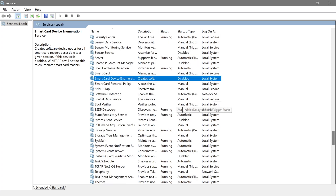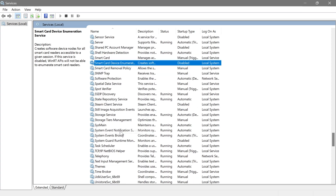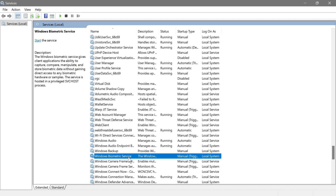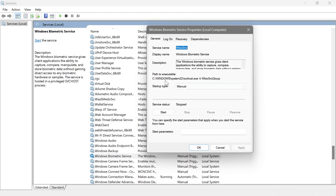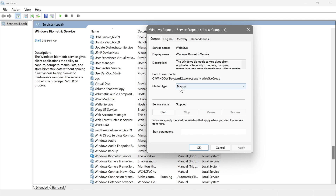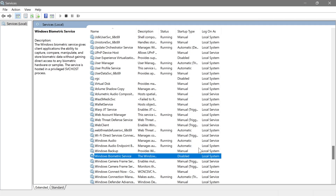Next is Windows Biometric Service, which is mostly used for biometric login — some laptops have fingerprint sensors. If your laptop has one, set this to manual or automatic. However, my PC doesn't have that function, so I'm going to disable this one, hit Apply, and OK.